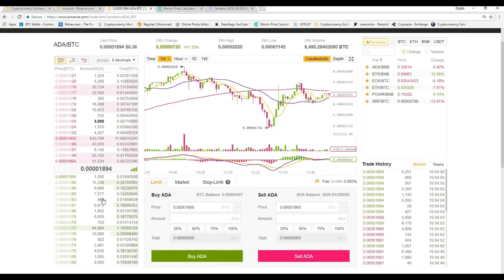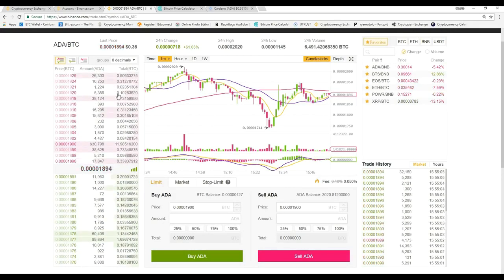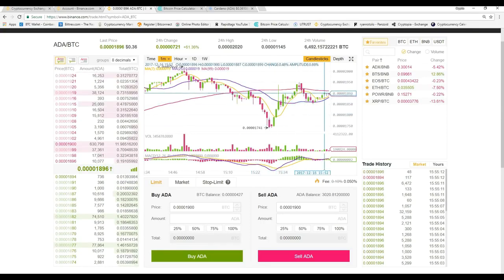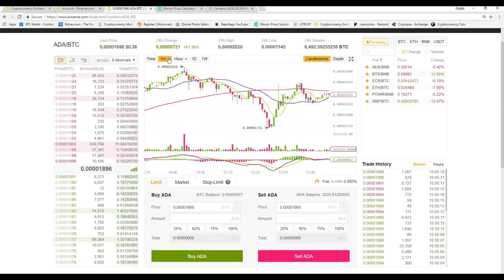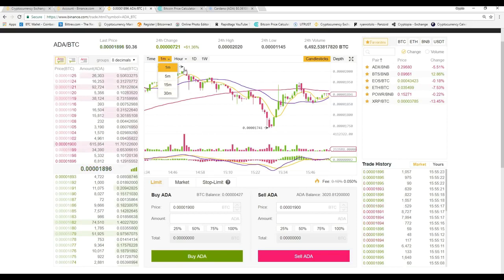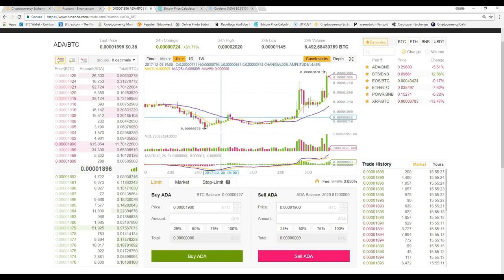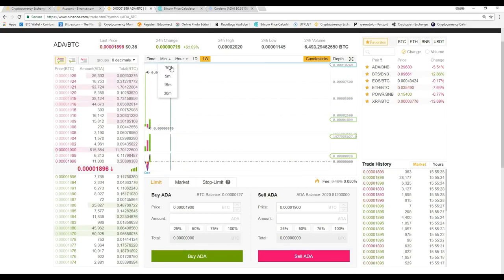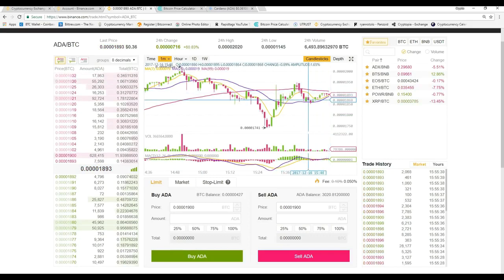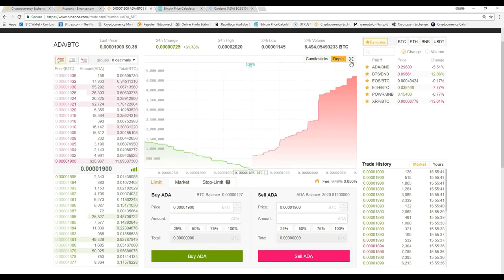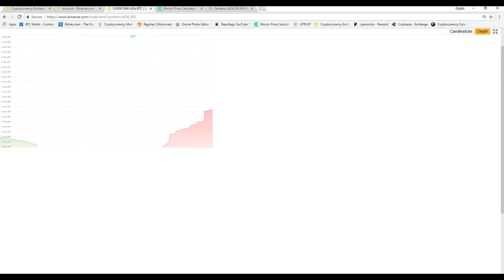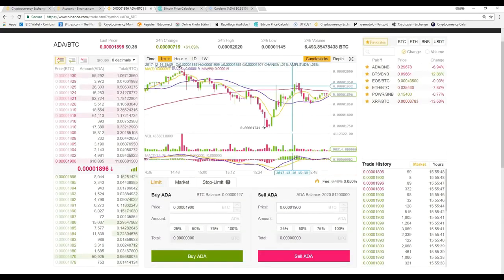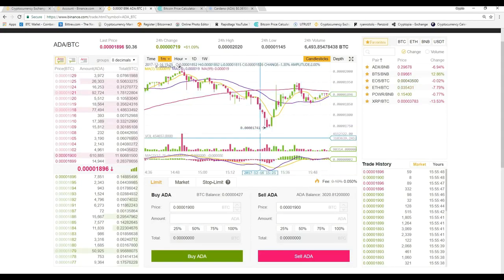Over here in the red section are all the sell orders — everyone trying to sell Cardano at this moment. Down here are all the buy orders — everyone trying to buy Cardano. This is the current price of Cardano in Satoshi value, but you can also look at the US dollar version. Over here is your basic chart where you'll view the chart movement. Up here they have different time filters — you can change from 1 minute, 5 minutes, 15, 30, hours, 4 hours, 1 day, or 1 week. You can also switch to the depth view.